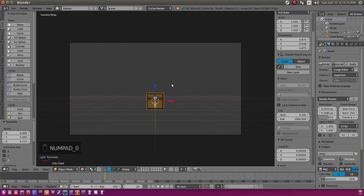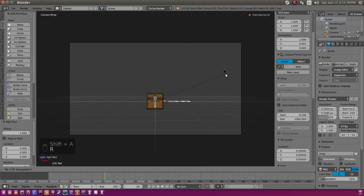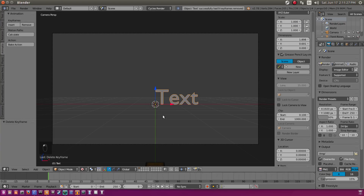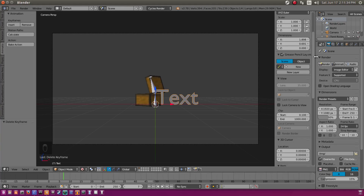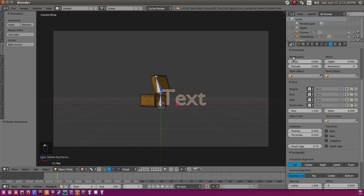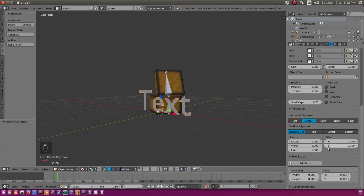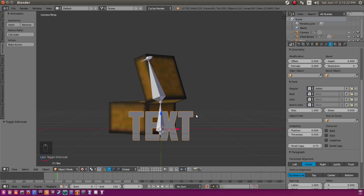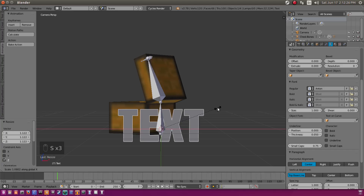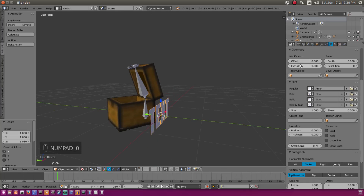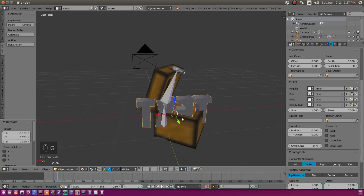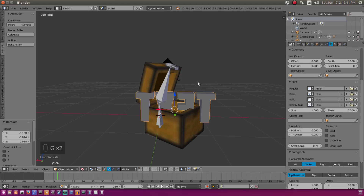Now we're going to add in our text. Shift-A, then Text, then RX90 to rotate it on the X axis. Turn off automatic keyframing and delete the keyframe it just inserted. On frame 7 we're going to make our text pop in. Go to text editor mode, put alignment on center, set it to about negative 2, and choose a font — I chose Anton. Scale it on the X axis to make it a bit wider and taller, then extrude the text just a little bit so it has some shape. Move it into our chest with the G key.